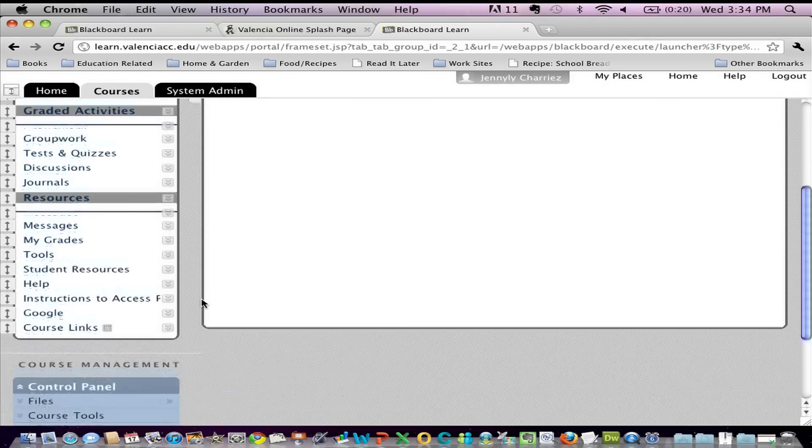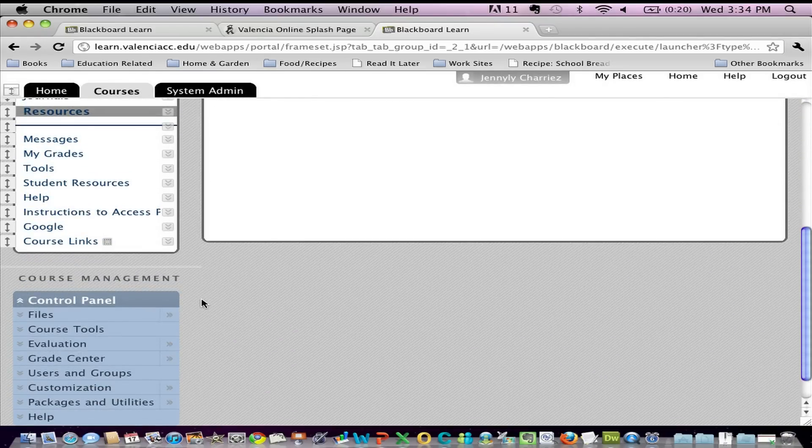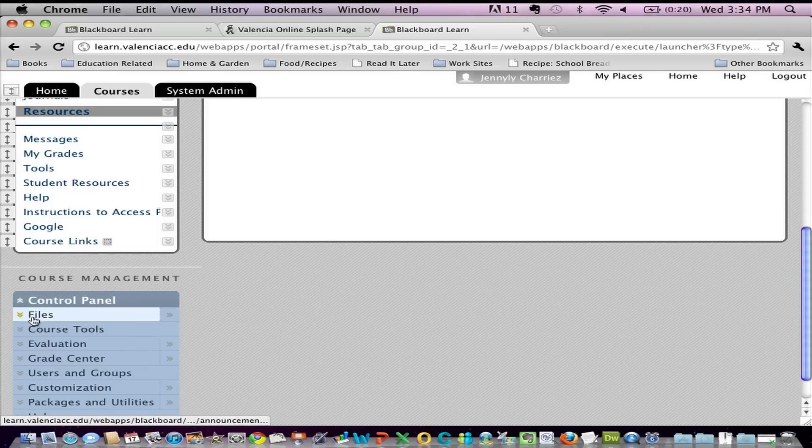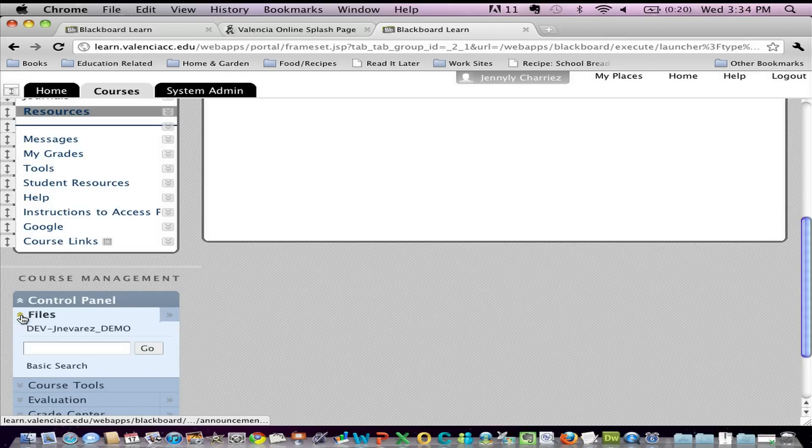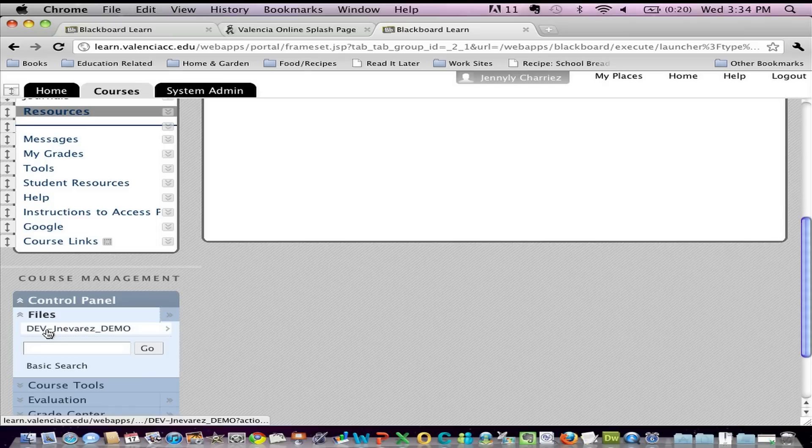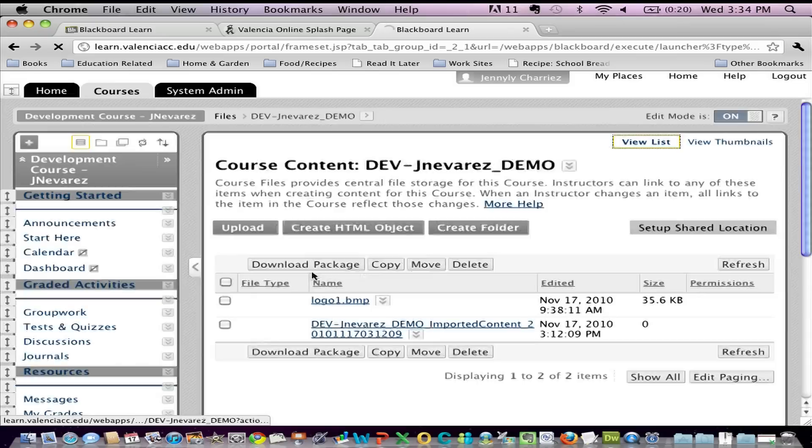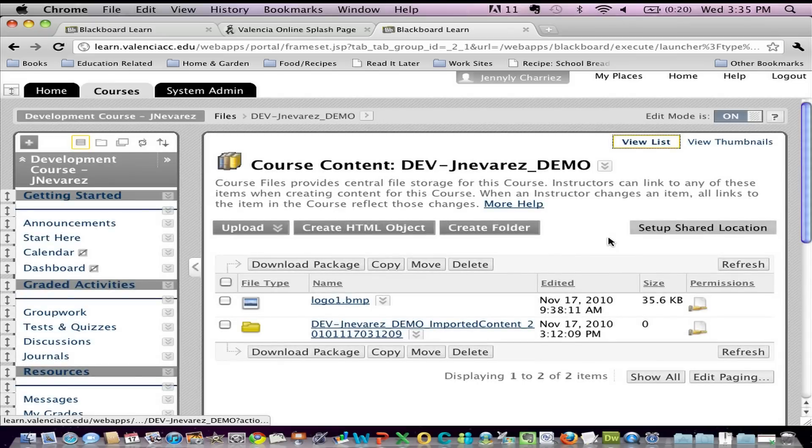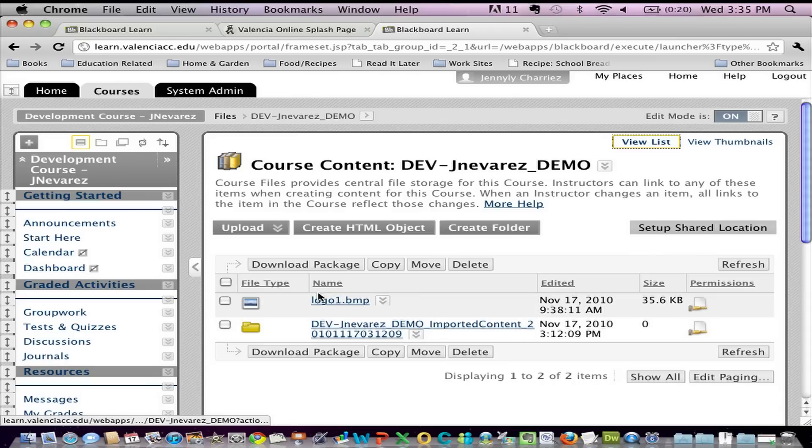I'm going to scroll down to the control panel and I'm going to click on Files and I'm going to click on the title of the course that I'm interested in searching files through. So right now I'm looking at my file manager. You'll see there that I have a logo photo as well as a folder with more content inside of it.